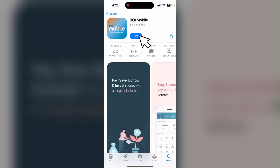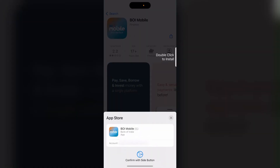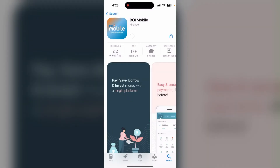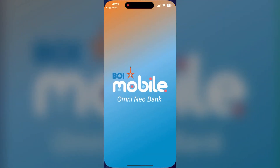After that, click on the Get button. You will need to verify with a Face ID, fingerprint, or phone passcode. After verification is done, your download will be started shortly. After the download is completed, click on Open.